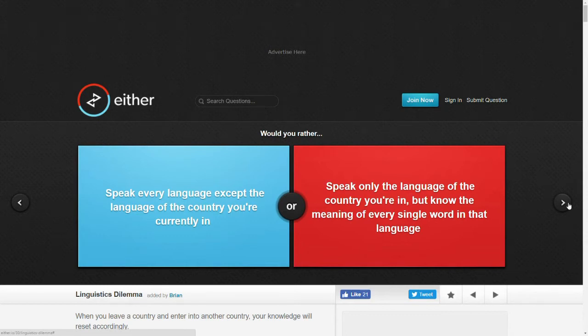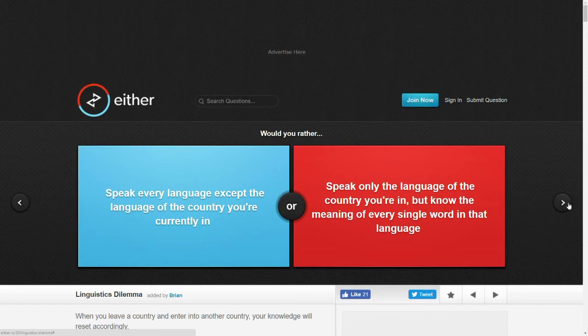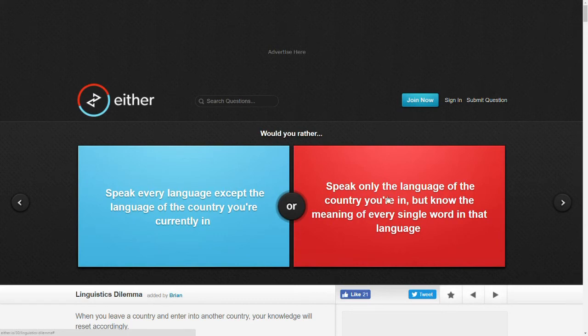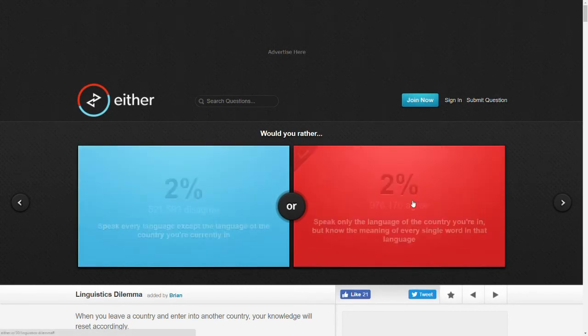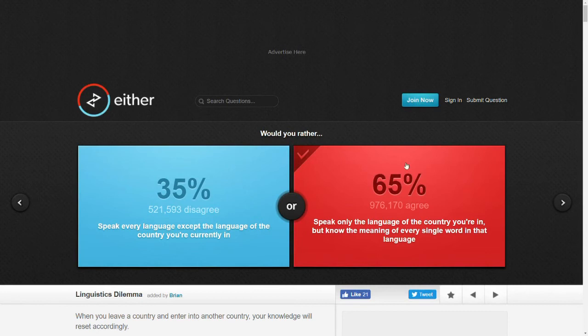Would you rather speak every language except the language of the country you're currently in or speak only the language of the country you're in but know the meaning of every single word in that language? I think I'd rather just speak the one language really well. I feel like in general I am kind of a jack of all trades so I feel like I would choose this one but for language I think I'd pick this one. Yeah, seems like most people thought the same thing.